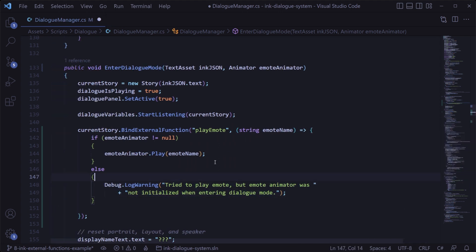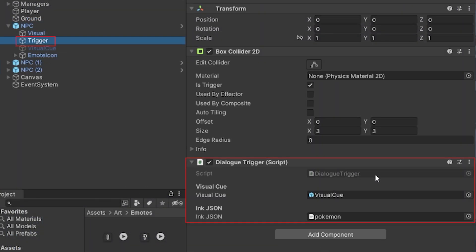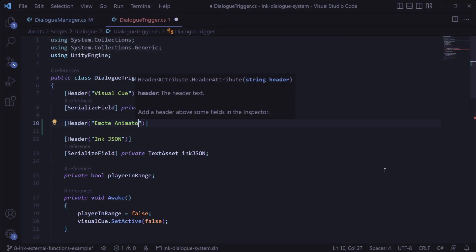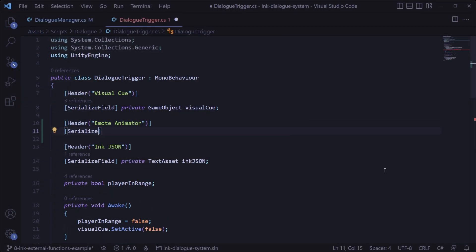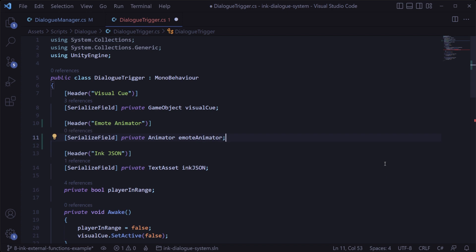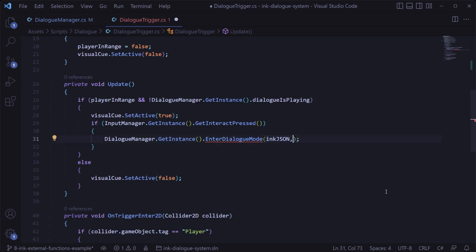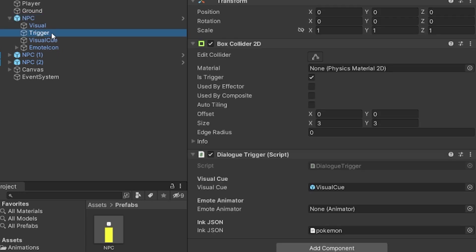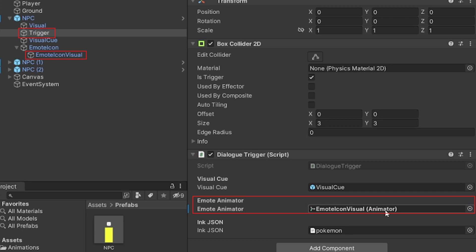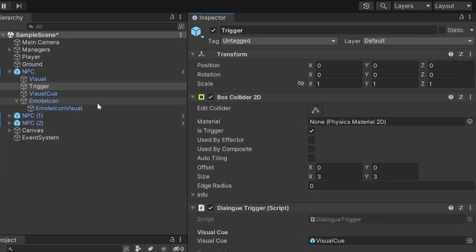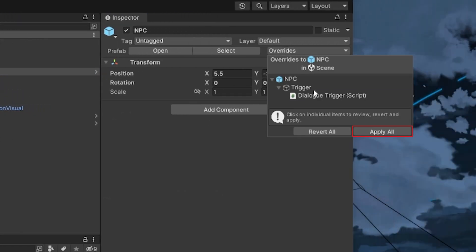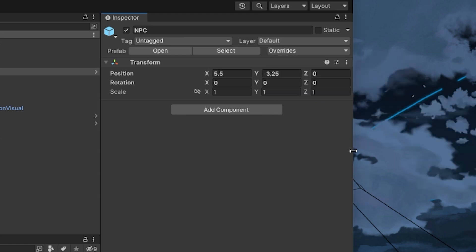Next we just need to pass in the appropriate animator anytime we enter dialog mode. Each NPC has this dialogue trigger script on them which is what triggers the dialog specific to that NPC, so we'll open that up and add a serialized field private variable for the emote animator, and then pass in that animator when we enter dialog mode. And of course we'll need to hook that up in the inspector as well by dragging in the emote animator for that NPC into the emote animator slot of the dialog trigger script, and then we'll also apply that change to all of the NPC prefabs so that way each one of them will be hooked up.